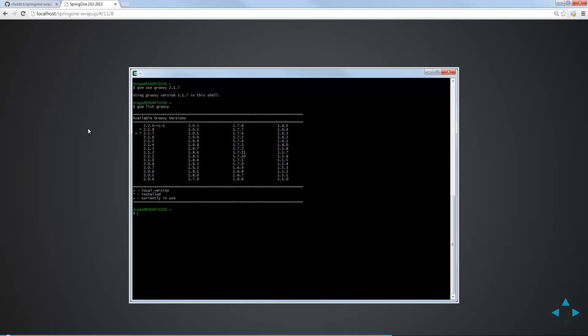But let's say we wanted to switch back to an older version. I can say GVM, use Groovy 2.1.7. Now we're using Groovy in this shell, 2.1.7. And that's important to note. When we use the use switch, we're basically saying, for this shell, I want to use 2.1.7. When we close this down and fire up a new shell, we're basically going to be using the default, which is 2.1.8. Now there is a command for us to be able to do that, and it's default. If you say GVM default Groovy 2.1.7, it will be the default for both this shell and any future shells we open.